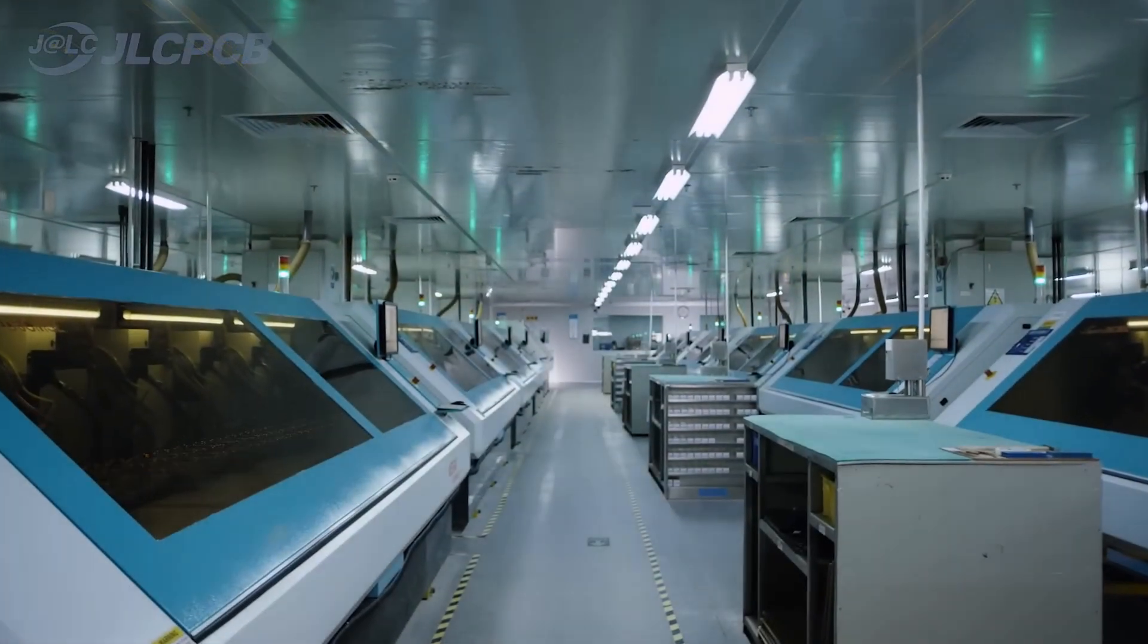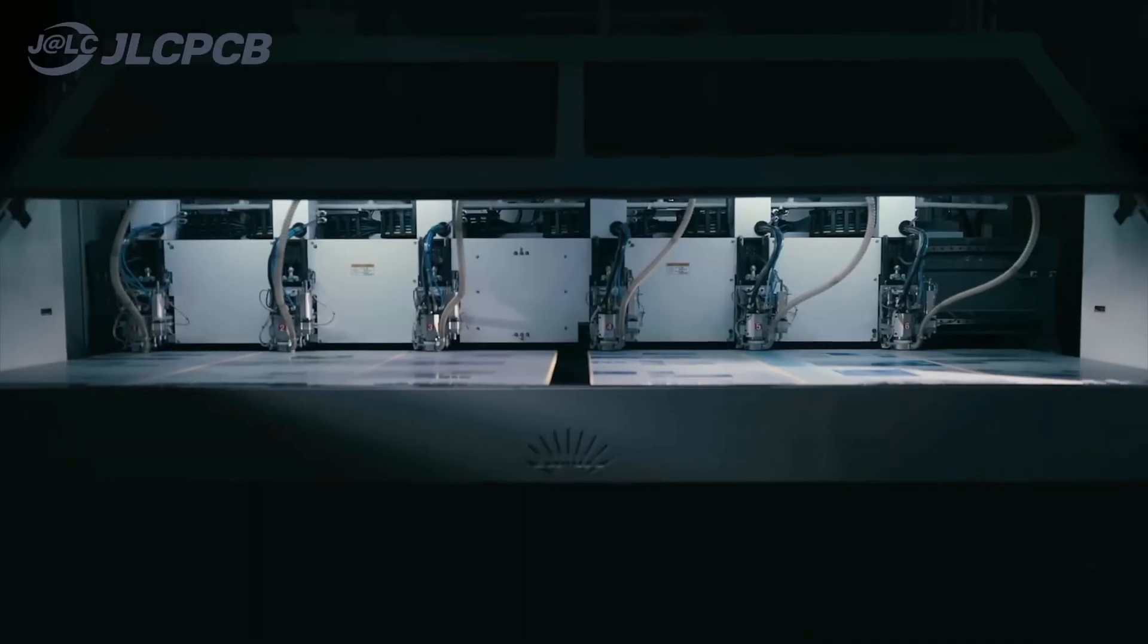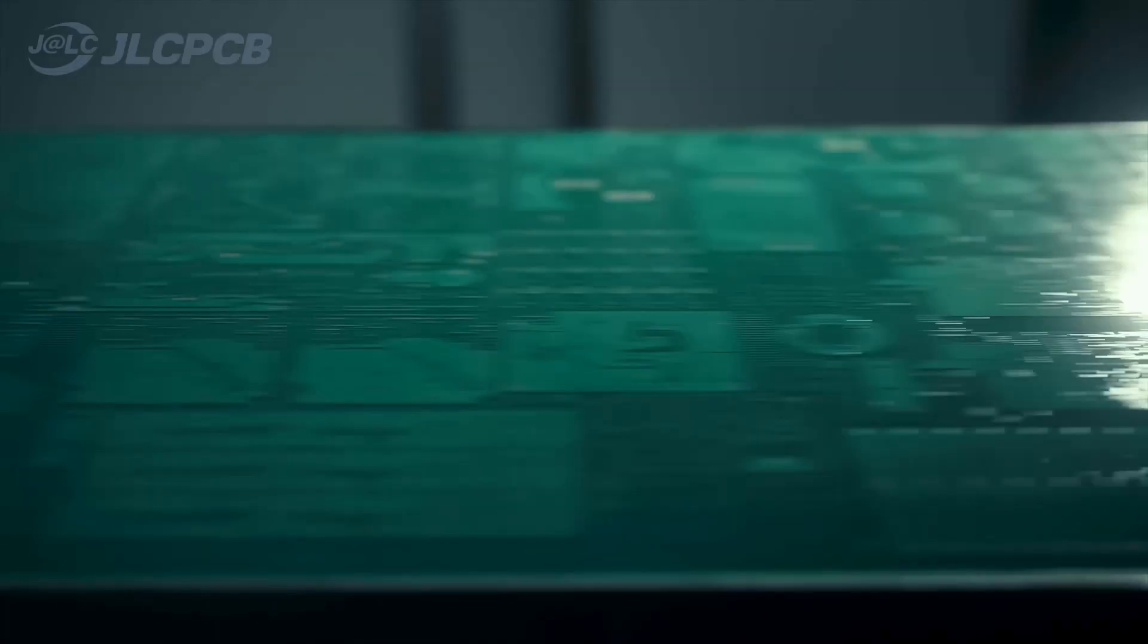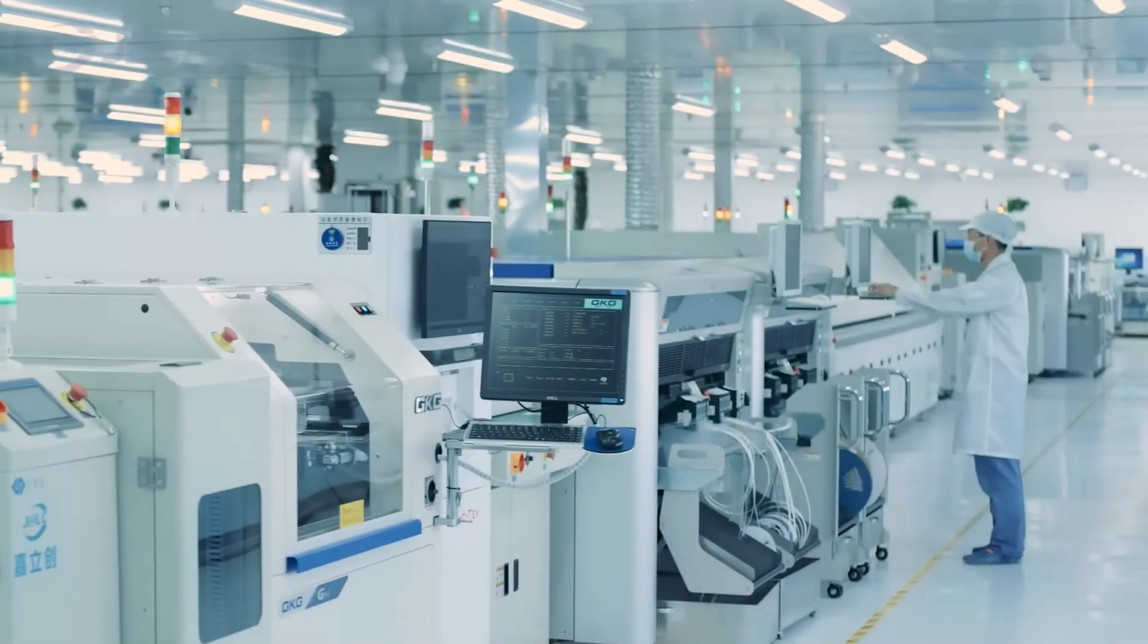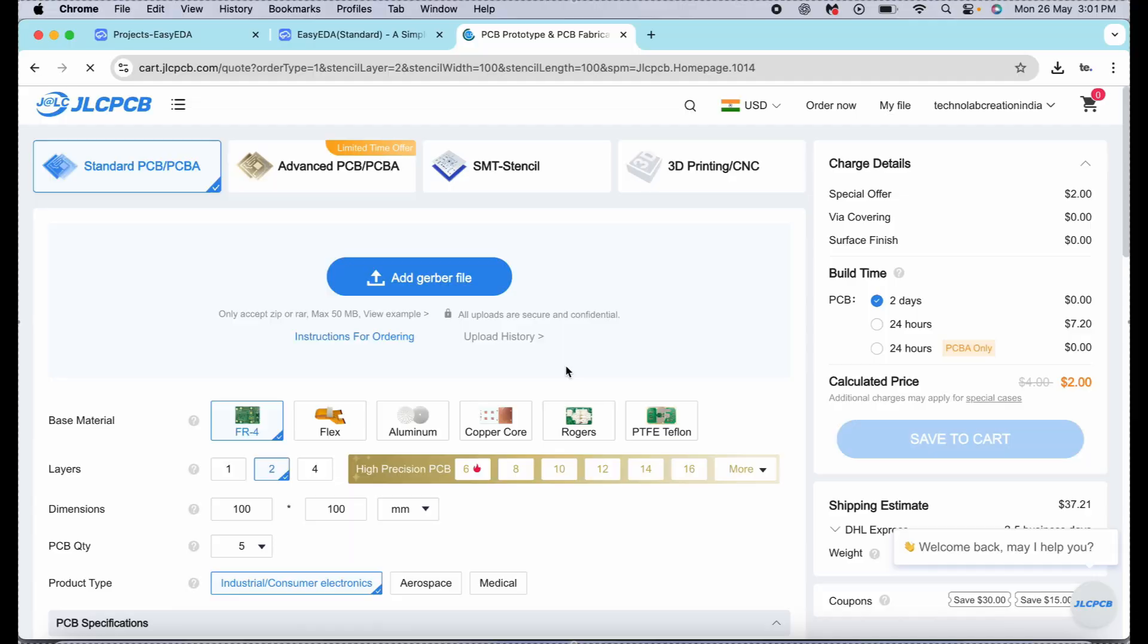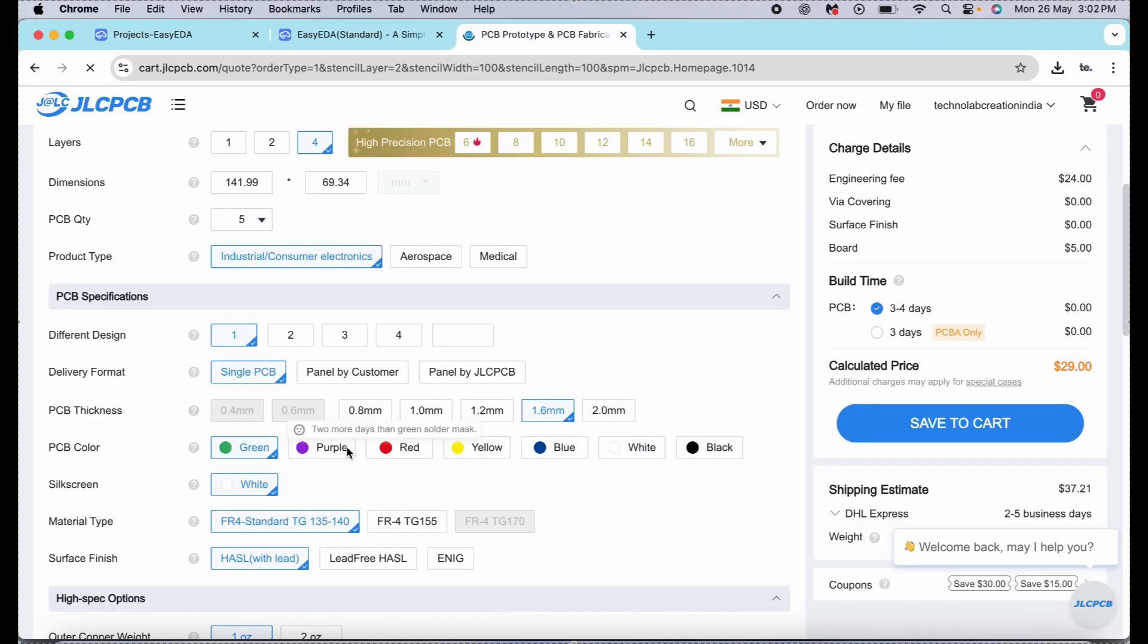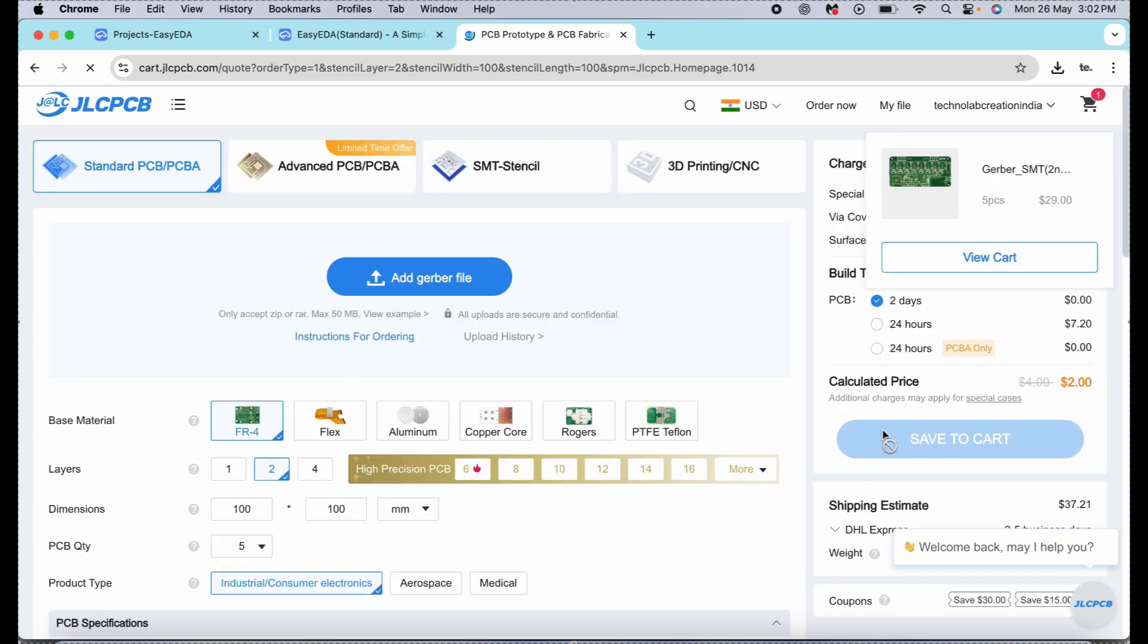JLCPCB is a leading PCB manufacturing company in China. JLCPCB provides high-quality and reliable PCB at a very affordable price. And the ordering process of PCB from JLCPCB is very easy. Let me show you. Now just you need to upload the Gerber file of your PCB, select the quantity, and select the color masking. And after that, click on save to cart to complete your order.